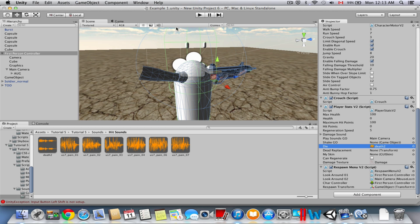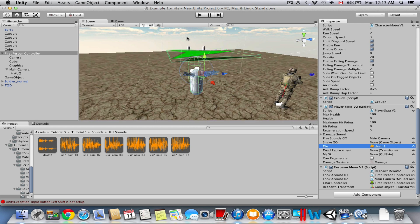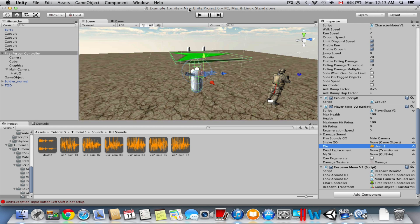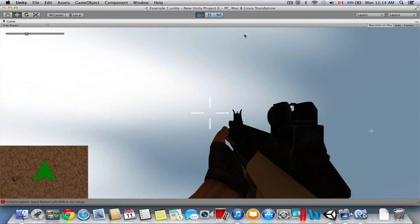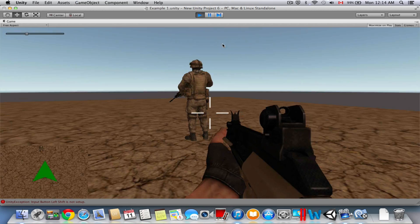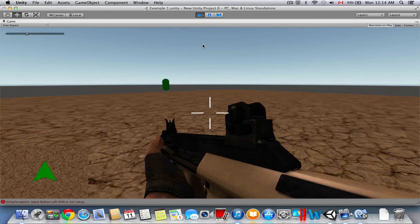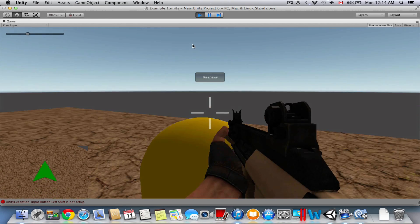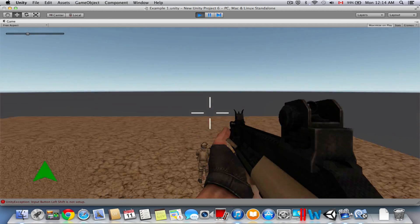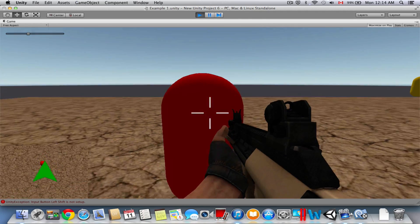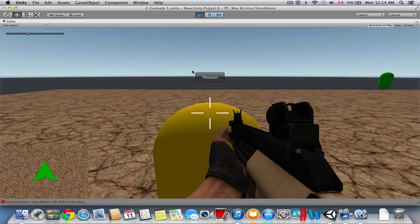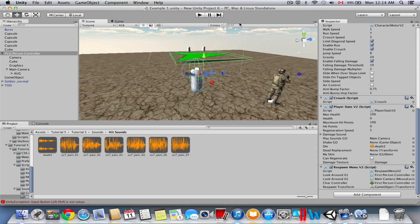There's too much to cover in this tutorial, so I'll show you the rest in the next one. Once we play and get hit by the enemy, you can hear the player damage sound playing — it plays a random hit sound from the array.